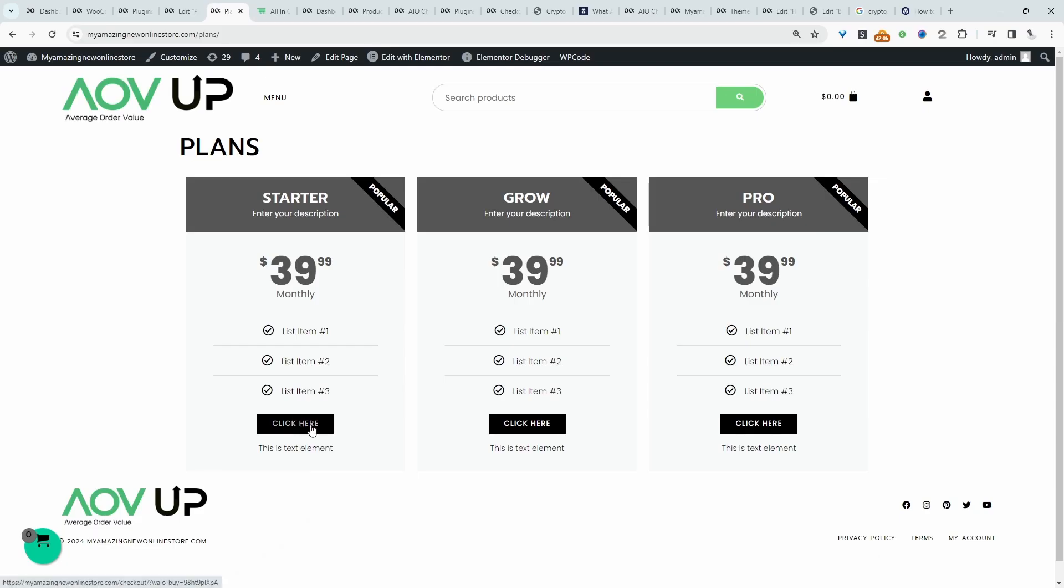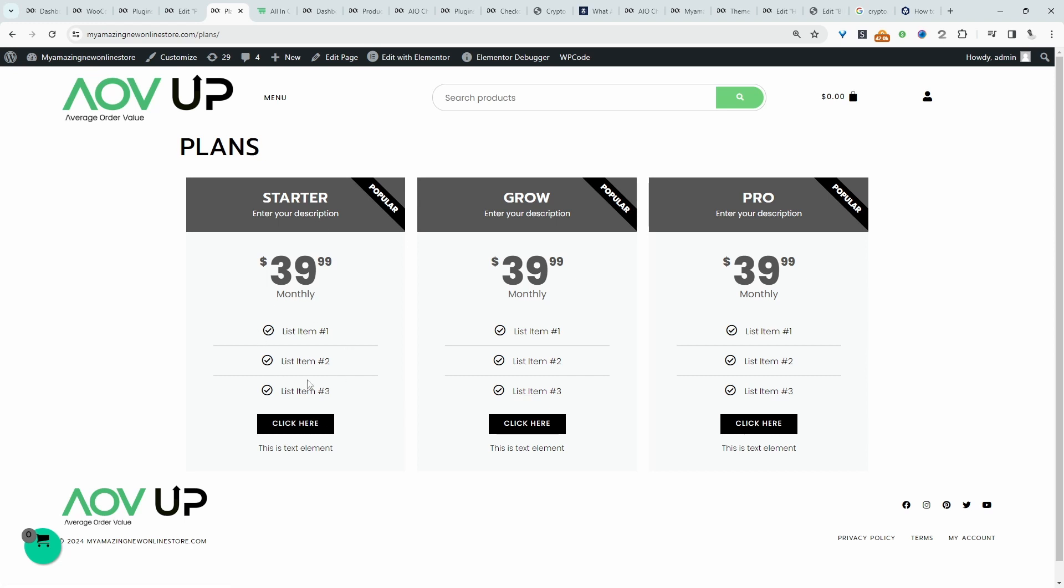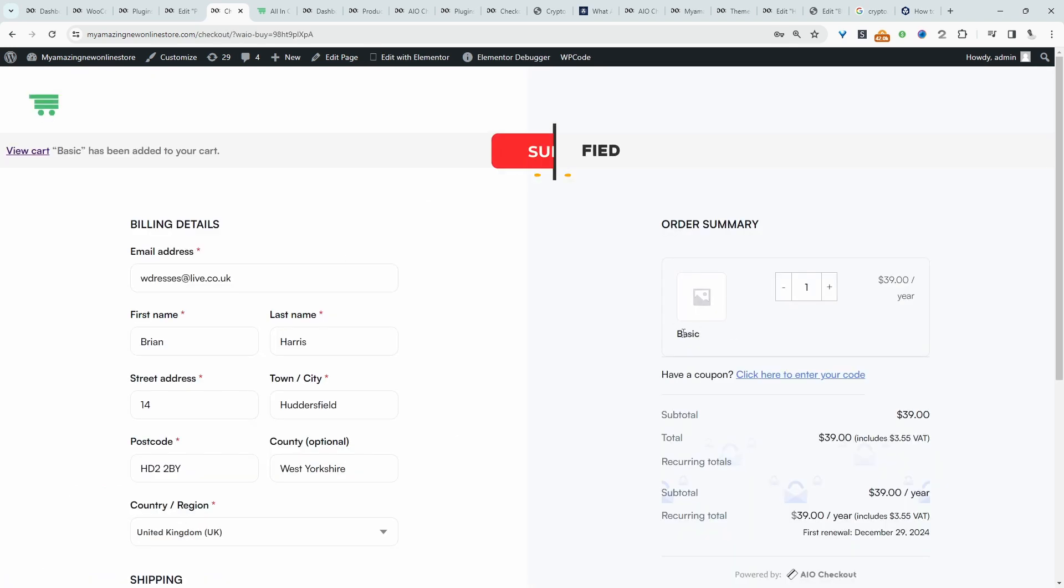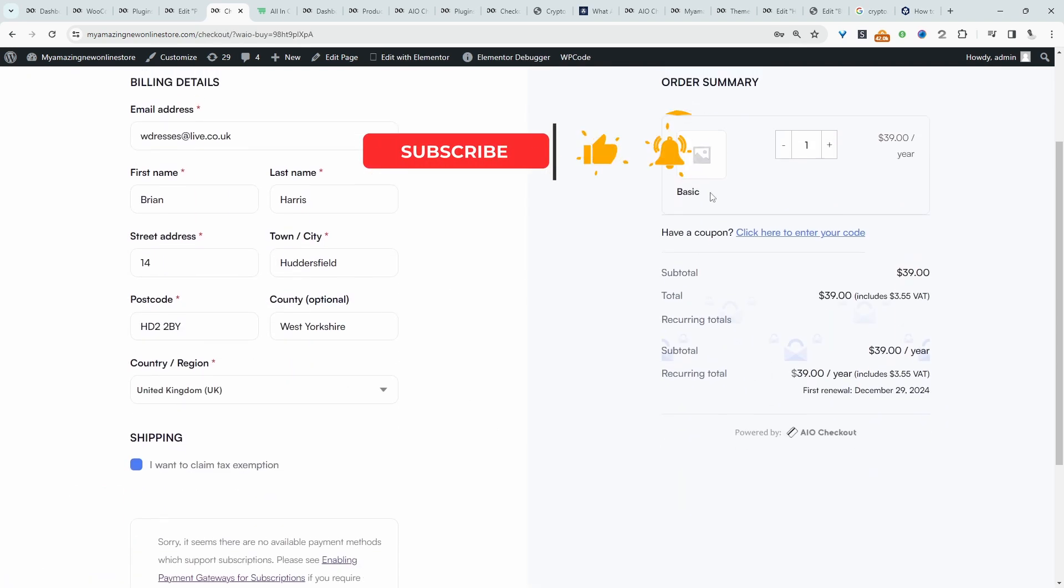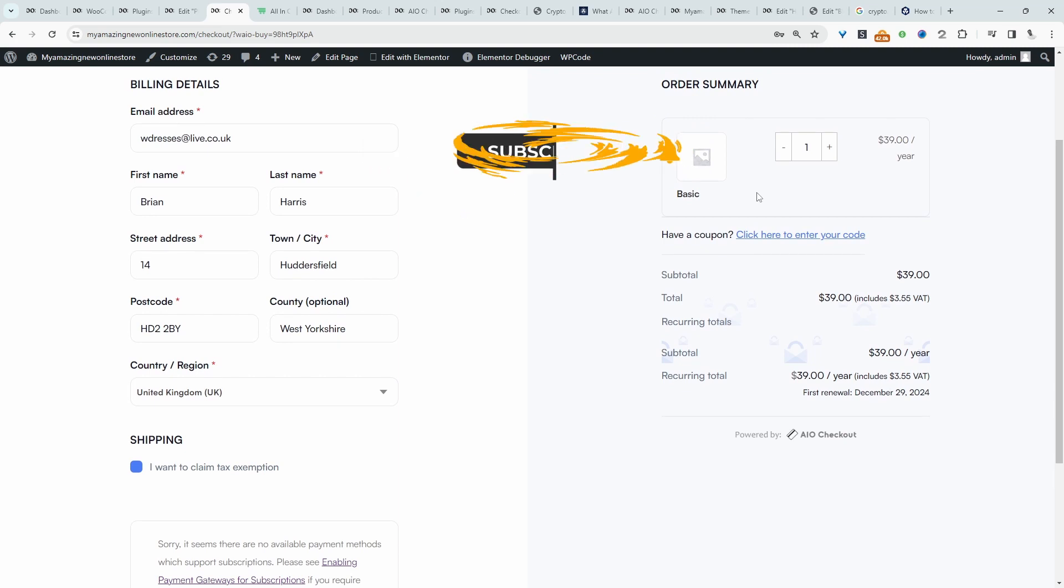For example, when we click on this particular plan here, it will take us directly to the checkout page with this subscription product already in our basket. So let's just go ahead and click on it. And then here you can see it's taken us to the checkout page. And we've already got the product preloaded in our basket.